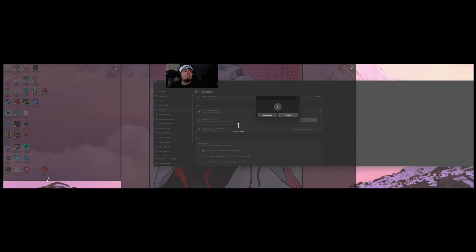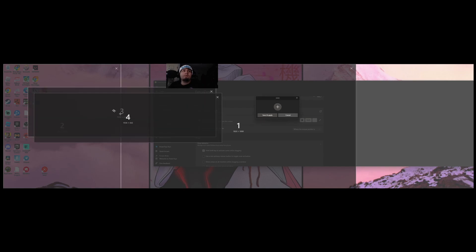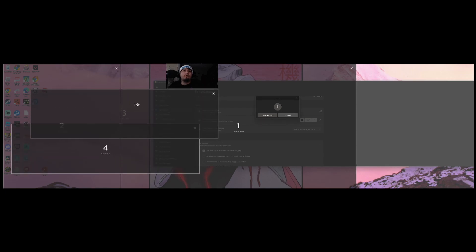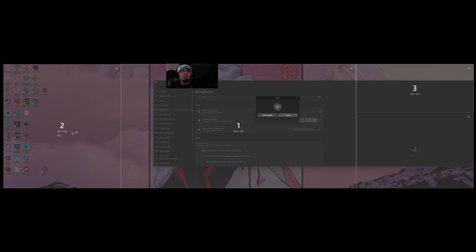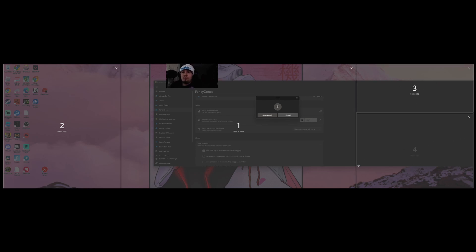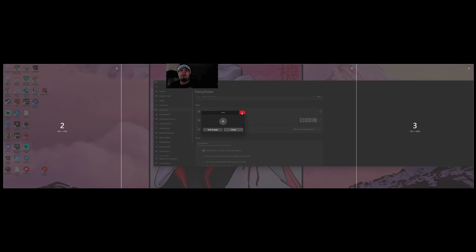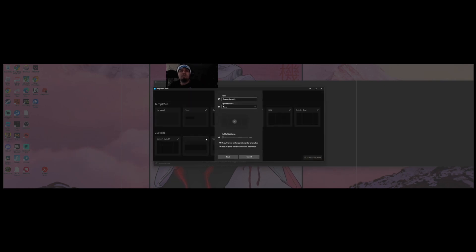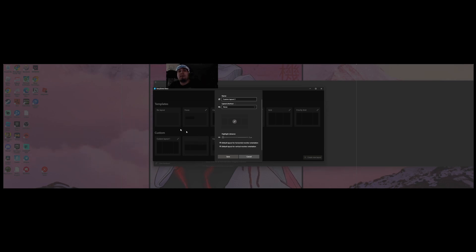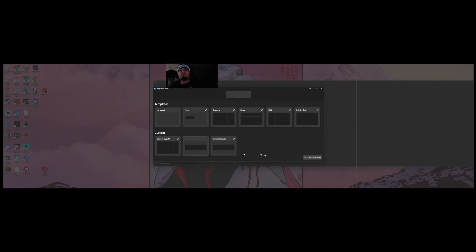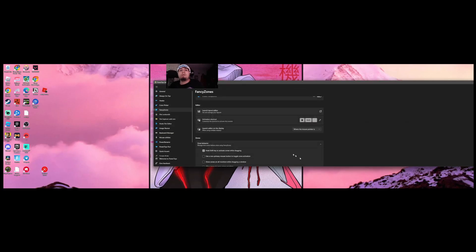Scale the first one to 1920 by 1080 because this is going to be your main one for your video games and basically what your OBS is going to be capturing. You can add another window by clicking the plus button. You can make it whatever you want. This one could be for your OBS, your Twitch chat, your music, basically whatever you need.